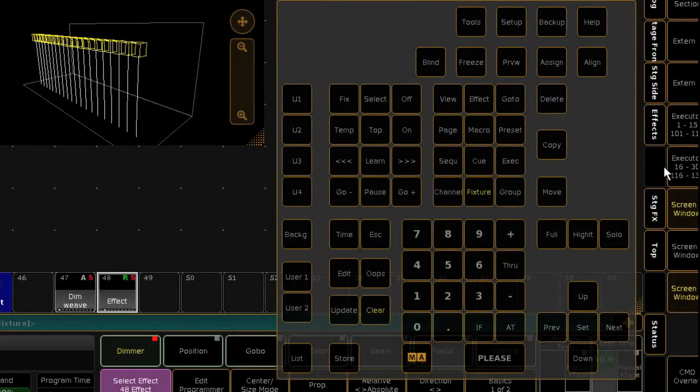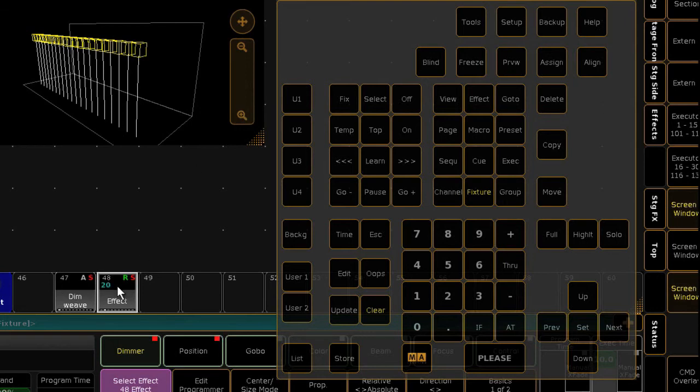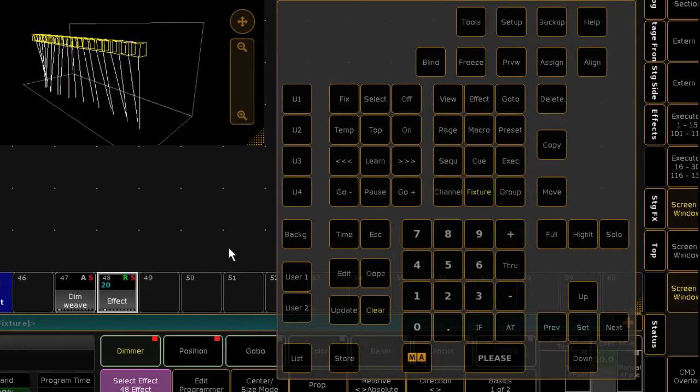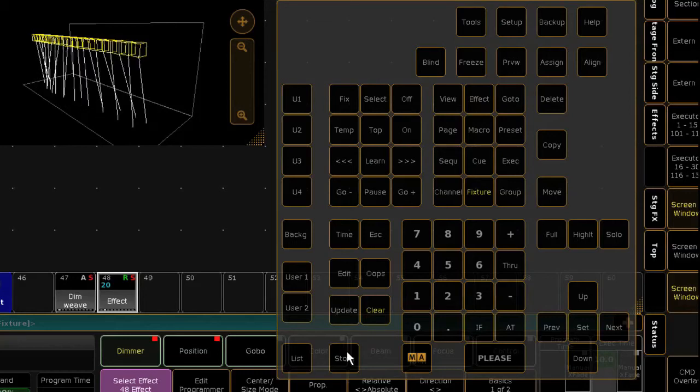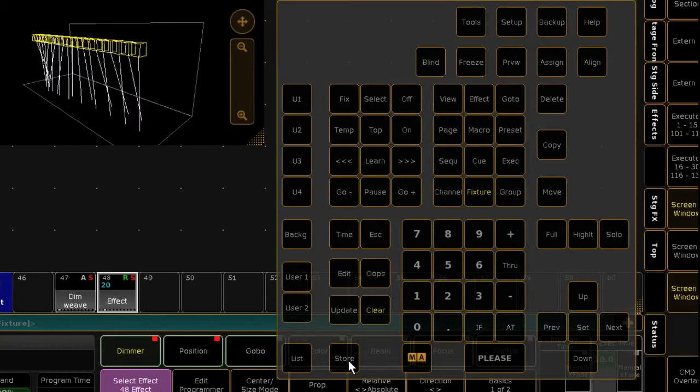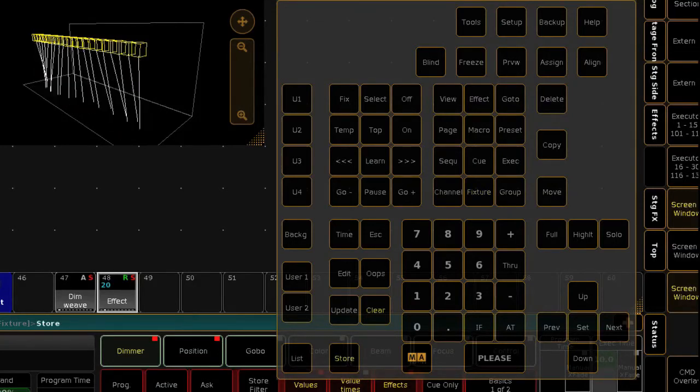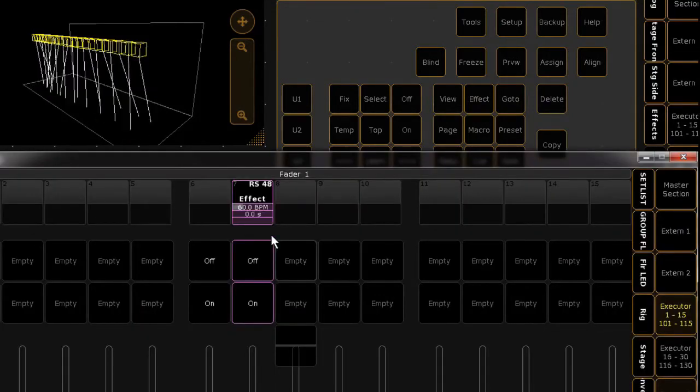Alternatively, effects can be stored as part of a queue. Either apply the effect if it's selective, or select the lights you wish to apply a templated effect to, and store it into a queue in the same way you would store any other value.